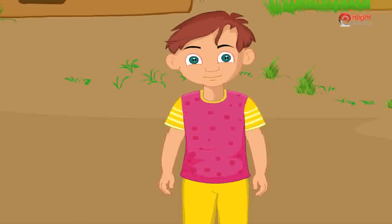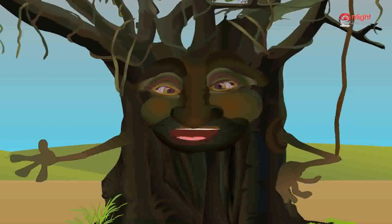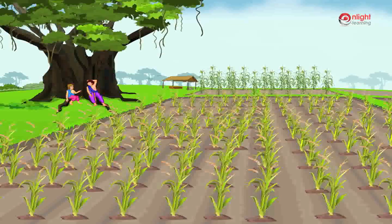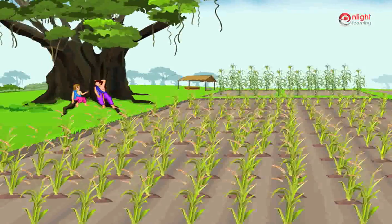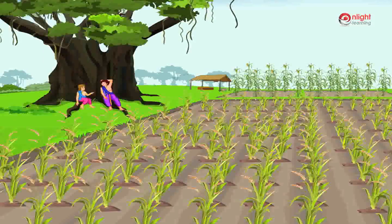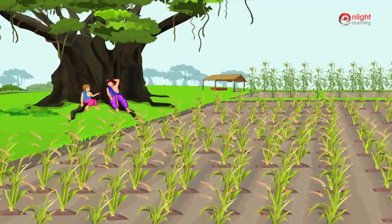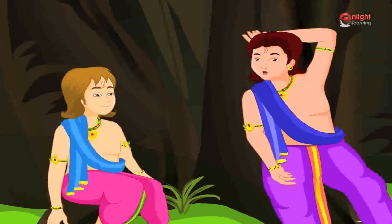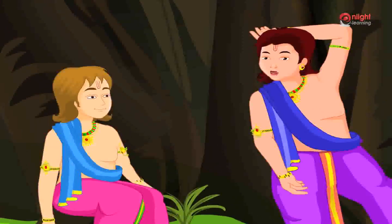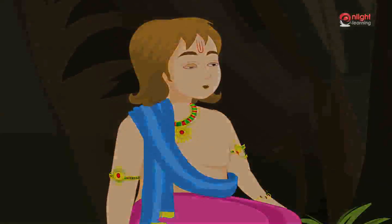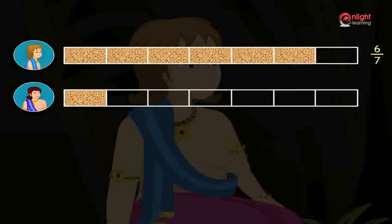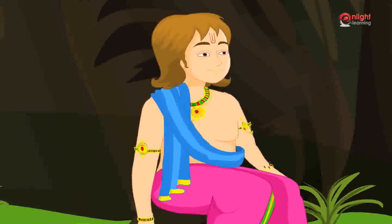Rahul, we had seen that each prince cultivated wheat and maize in their respective fields. One day Bheem and Nakul were sitting under a tree beside the fields — it was their turn to be the guards and see that no harm is done to the fields by wild animals. I have cultivated wheat in six by seven part of my field and you have cultivated one by seven part of your field. Now how do we add these two fractions?